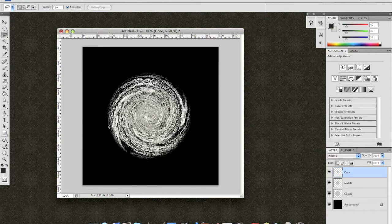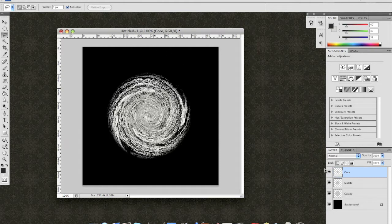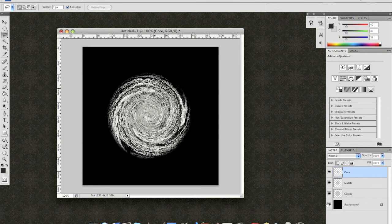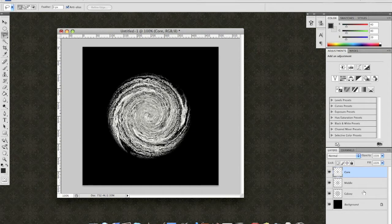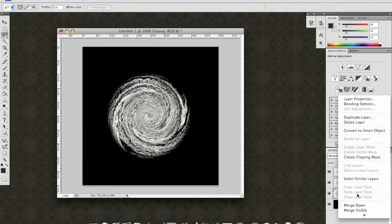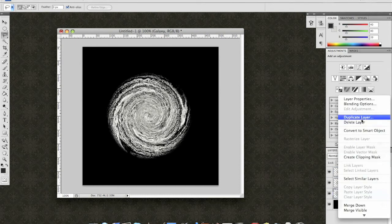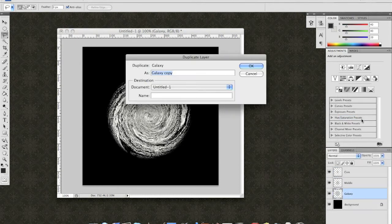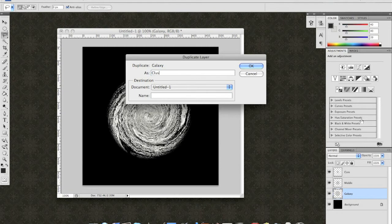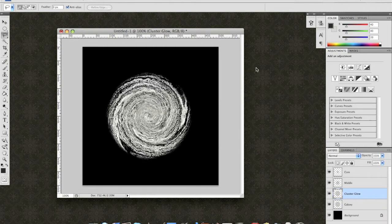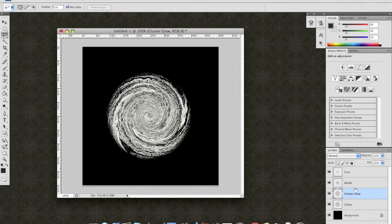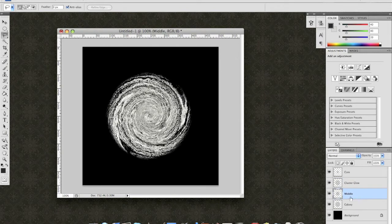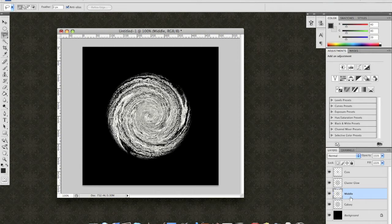Now, this is where it's going to get a little bit complicated. So, I'm going to try to walk you through this step by step. All of the magic is going to be happening right here in the layers, to keep in mind. OK. So, we have our Galaxy, Middle, and our Core. Duplicate the Galaxy layer and call this ClusterGlow. OK. Take the middle, back down, and merge it with Galaxy.